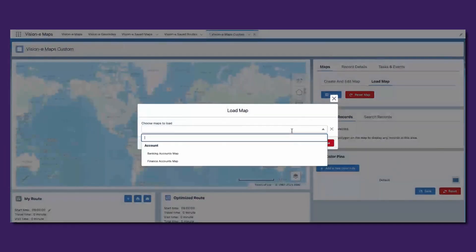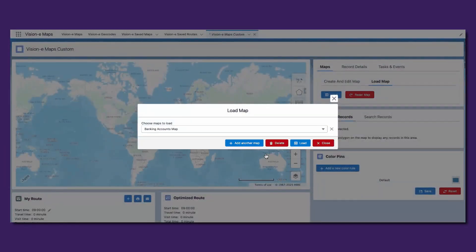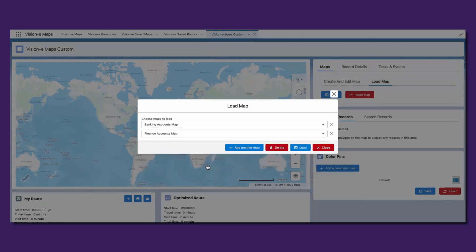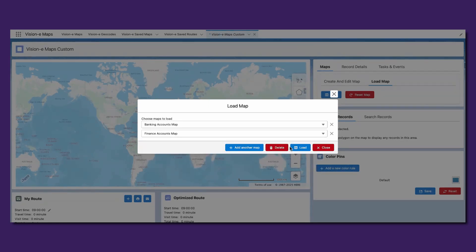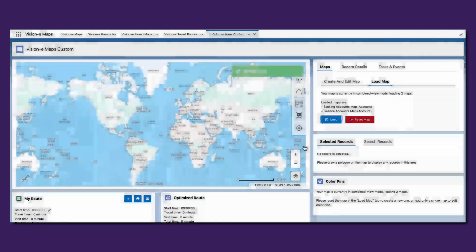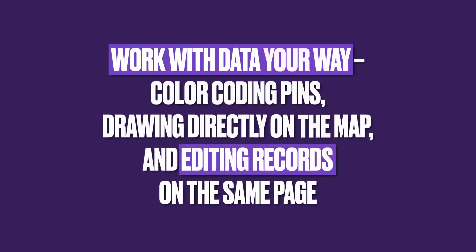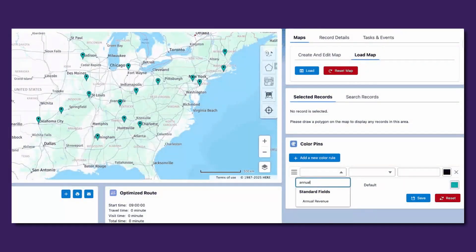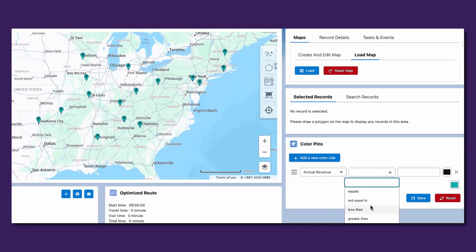You can create as many maps as needed, filter on information from the record or related records, and even use filter logic for more complex use cases. Once records are represented on the map, you can slice and dice the information however you would like.